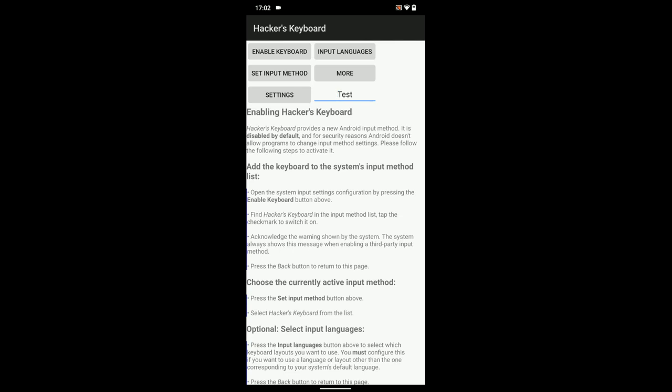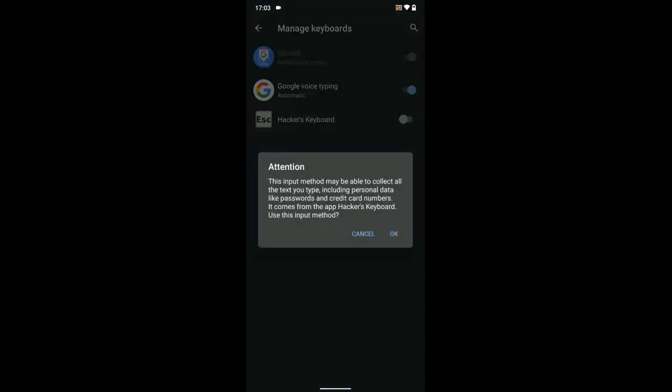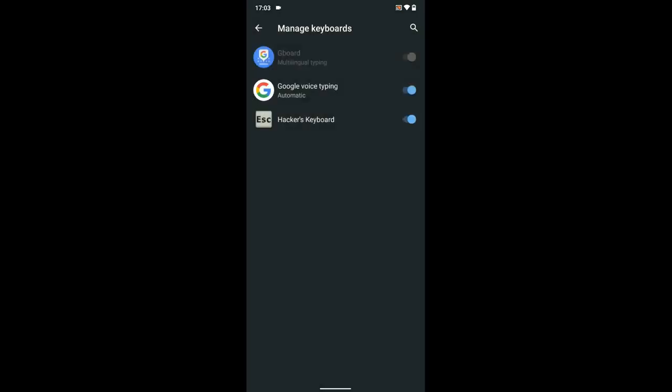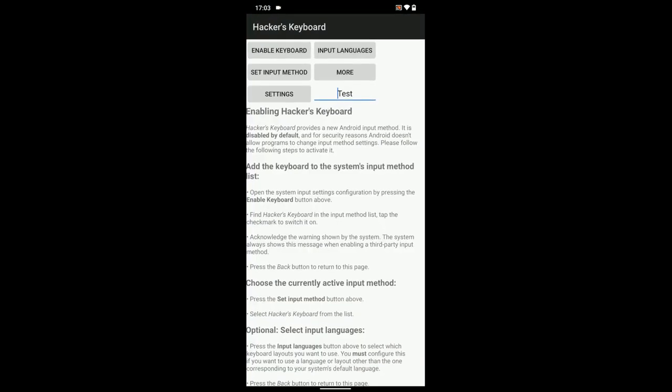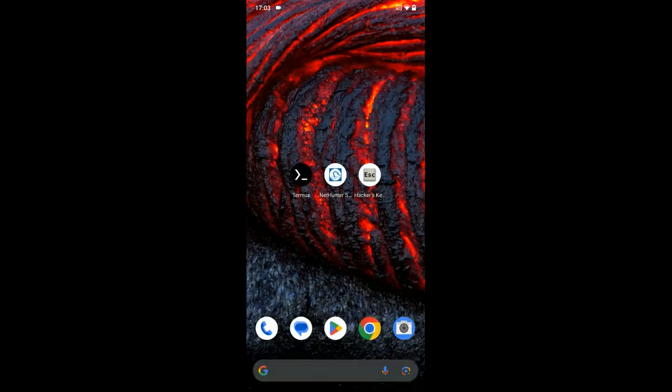Now, let's open Hackers Keyboard and then enable keyboard. Enable Hackers Keyboard. OK. Now, we can head back and then open Nethunter Store.